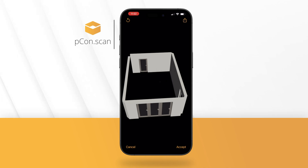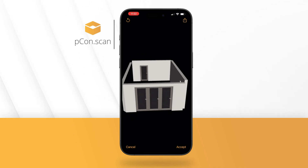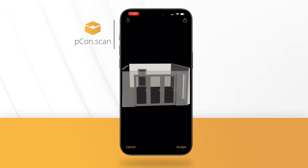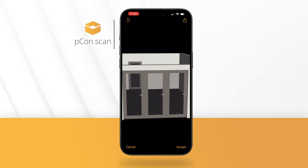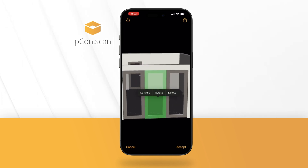The captured room elements are editable. Transform a captured window into a glass front with a few clicks and capture all necessary room details on site.